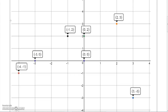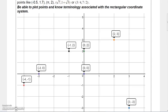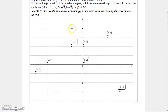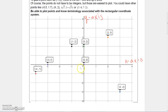The Cartesian coordinate system is basically a grid. This horizontal line is called the x-axis, and the vertical line is called the y-axis. Where the two axes intersect at point zero, zero, we call that the origin.